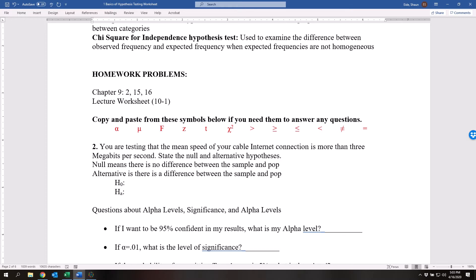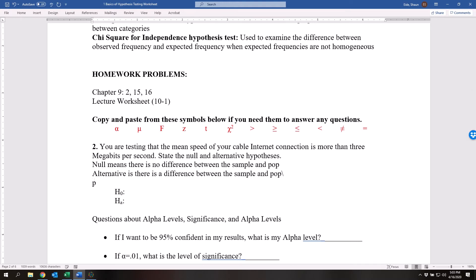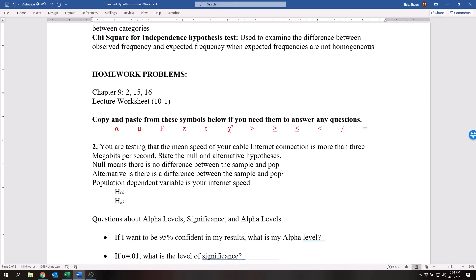You are testing that the mean speed of your cable internet connection is more than 3 megabits per second. State the null and alternative hypothesis. The null hypothesis means there is no difference between the sample and population, and the alternative is there is a difference between the sample and population. The population is your internet speed — that's the dependent variable. The null hypothesis says your internet speed is less than or equal to 3 megabits per second.